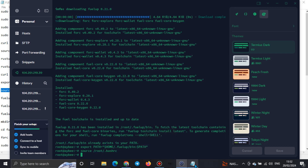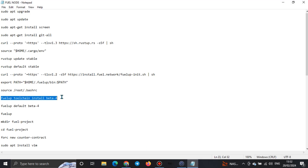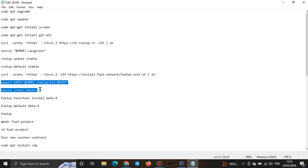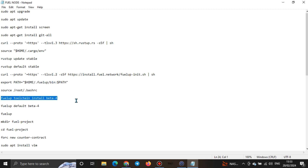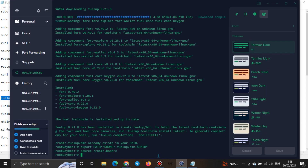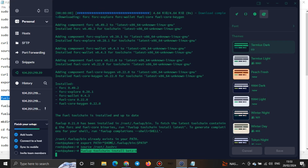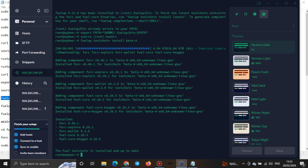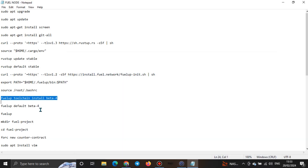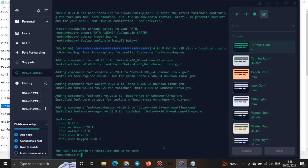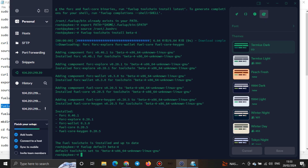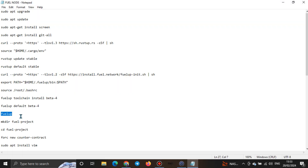For the source root command, it might show an error like 'access function denied' or similar — just continue. There may be no response but just go ahead. You'll see Fuelchain is installed, then Foil is installed. Everything should be going smoothly. Just continue with Ctrl+Shift+V for each step.